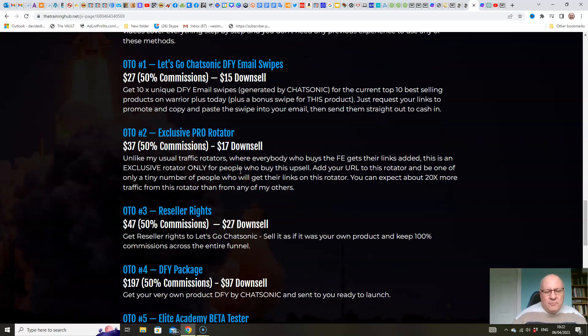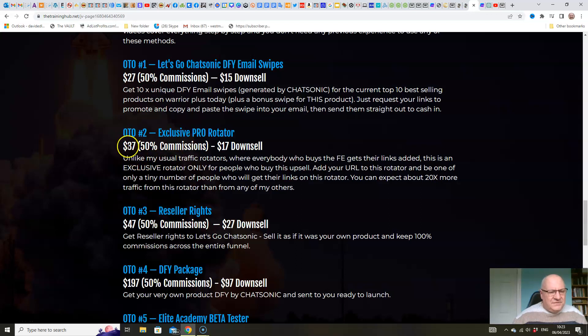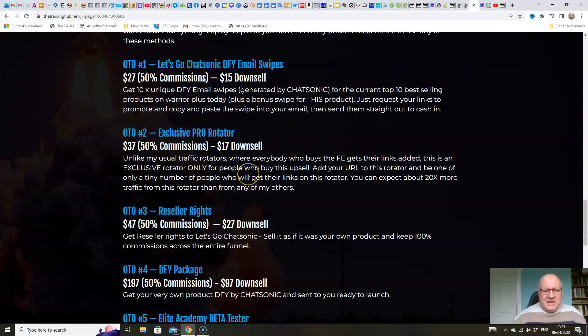Next, a pro-rotator. So a lot of you will know that I regularly release traffic-related products. $37 this is. In fact, it's $47. I don't know why it says $37 there. It's actually $47. I must go back and change that.